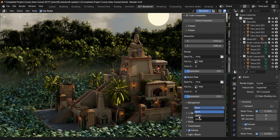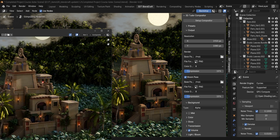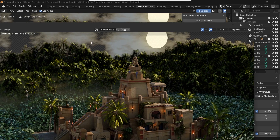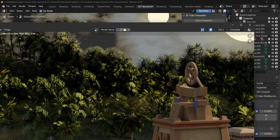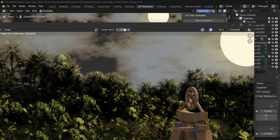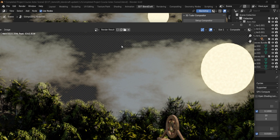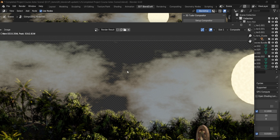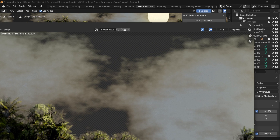You can also change this to Alpha, which will give you transparency in areas behind your environment. In this case we have some cloud alphas as well, so that's also going to be saved out.